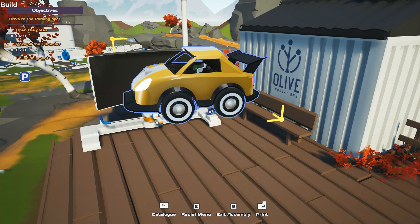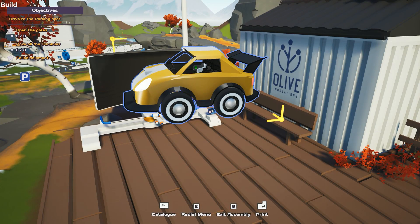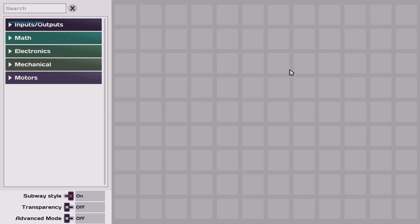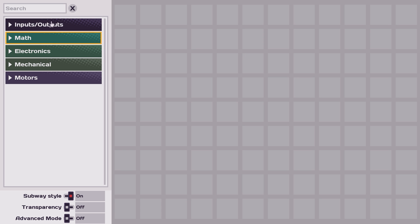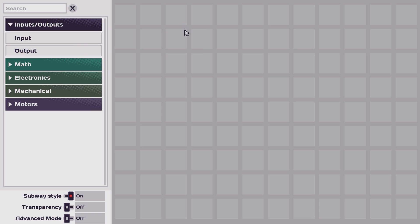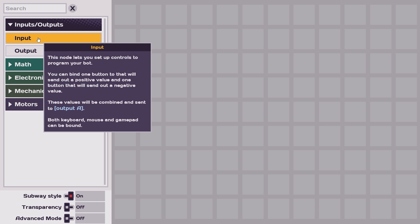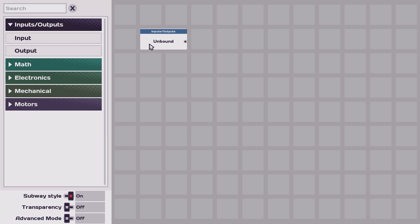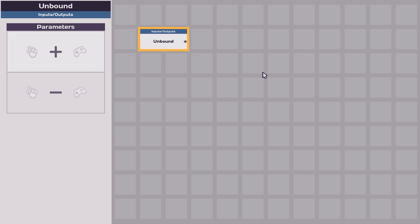So programming, the basic programming is how to set up steering for some cars. The programming is a node-based layout where you add some input nodes and then connect them to output nodes and you can do some math and stuff. So we'll start by adding an input node,